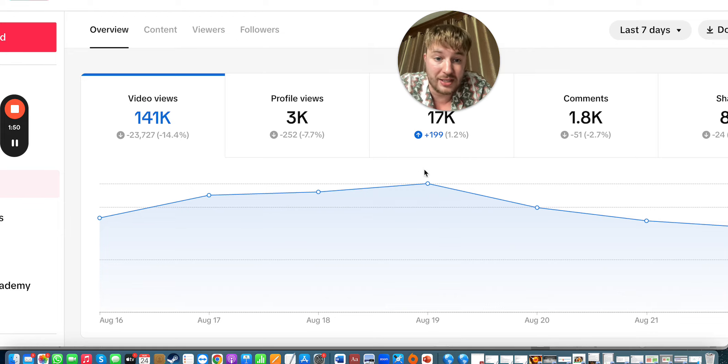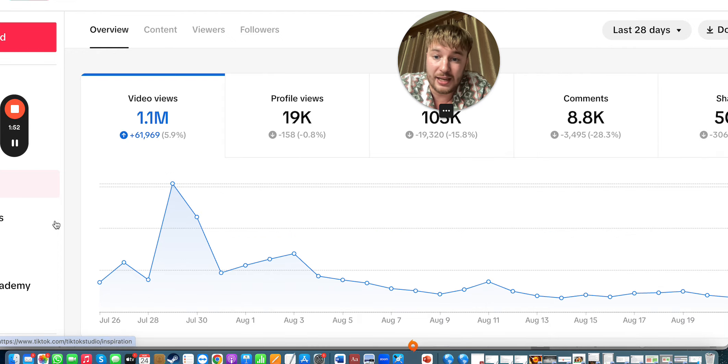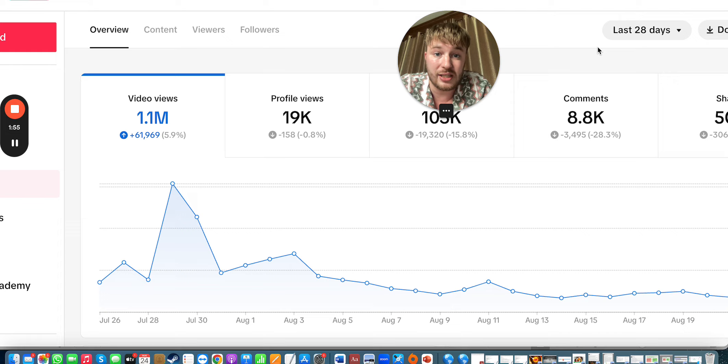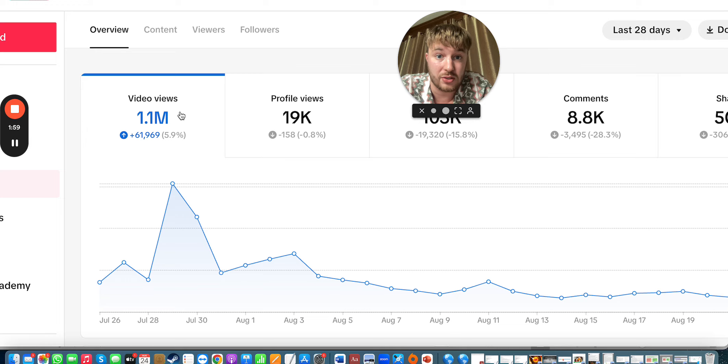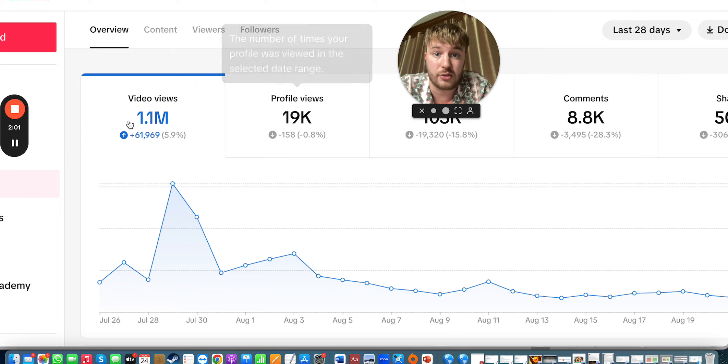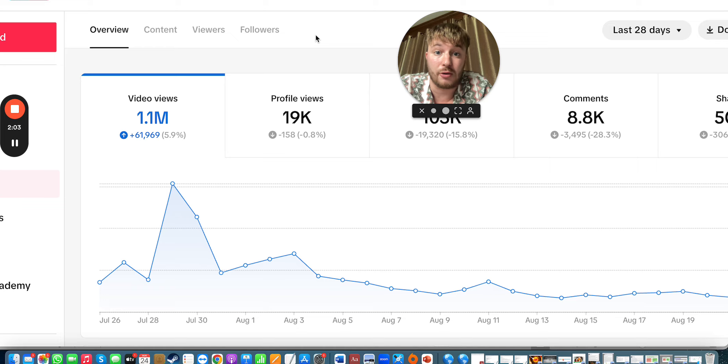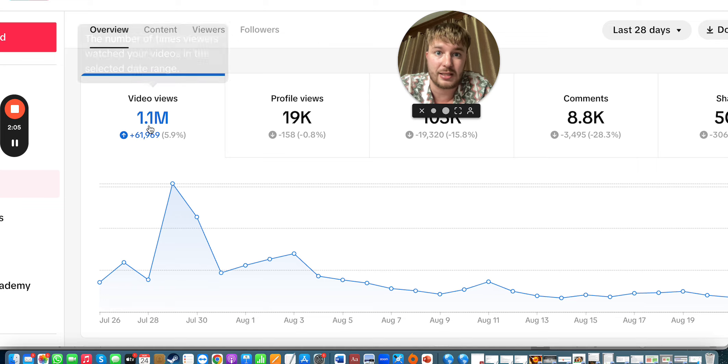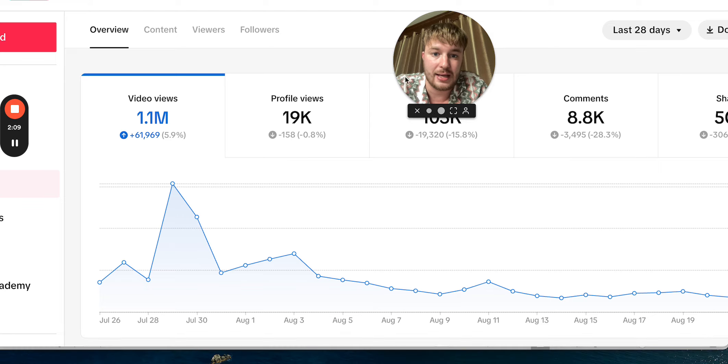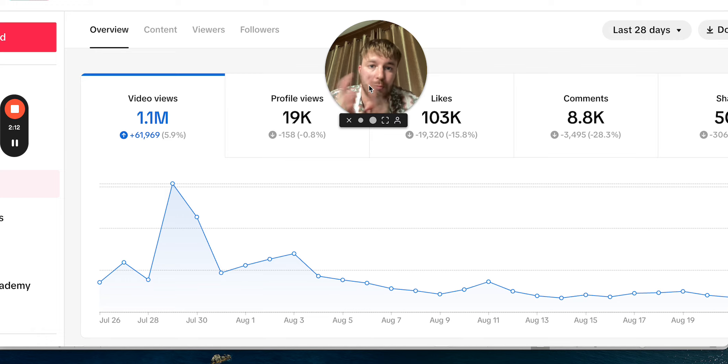In the last 28 days we had 1.1 million views. Imagine how much money would you pay on Facebook or YouTube for this many views? You'd pay a few thousand if not more thousands of dollars for the ads only. Here it was all free organic traffic.